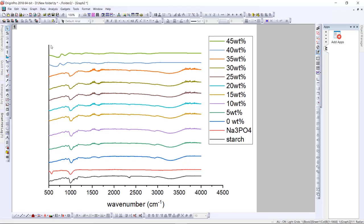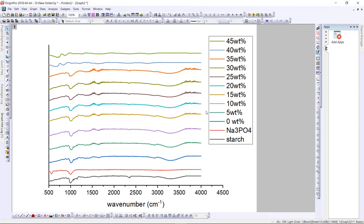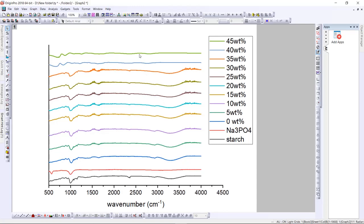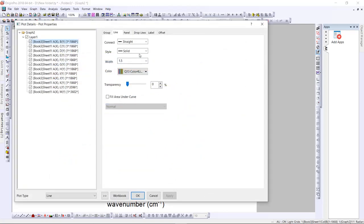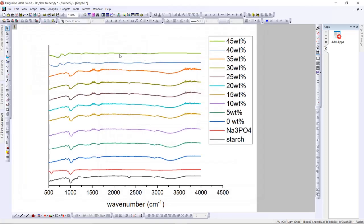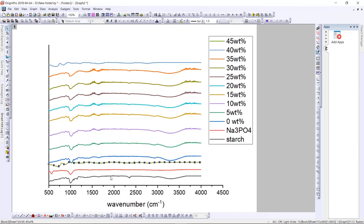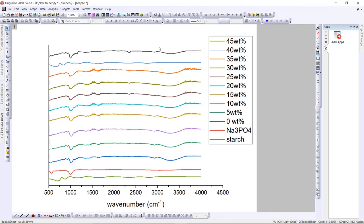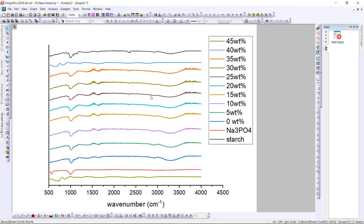You can also change the position of the lines. For example, if you want to put the green one at the bottom and reposition all the graphs, you can do it. Double-click on the line again, then go to 'Group' and set it as 'Independent', then press OK. Now you can change the position one by one. For example, put one at the top and another at the bottom — it's up to you.